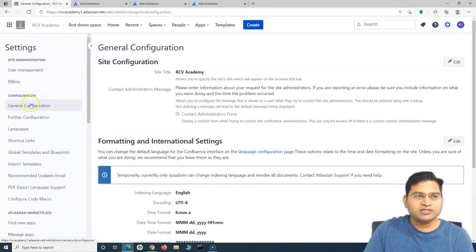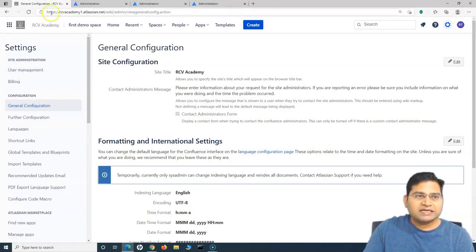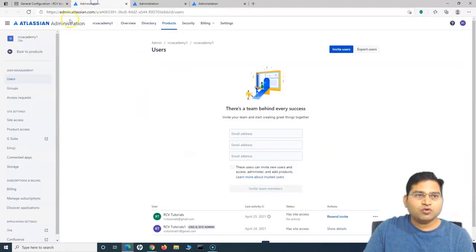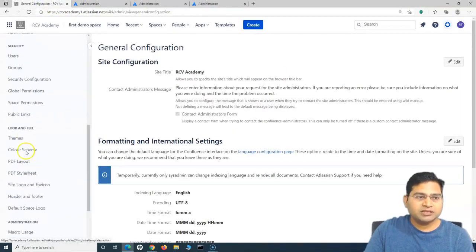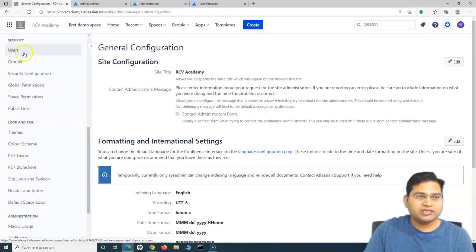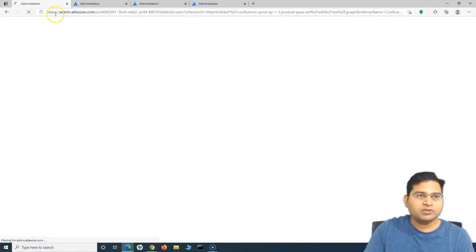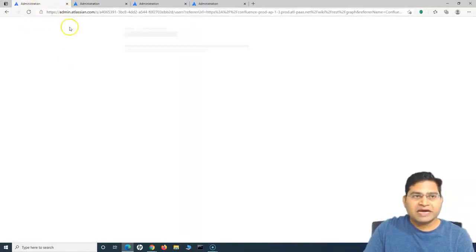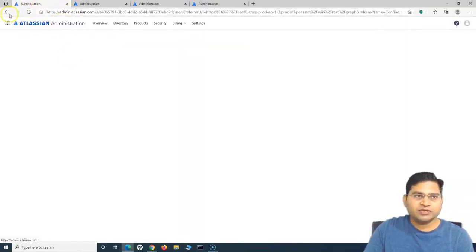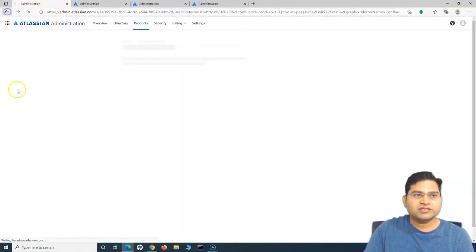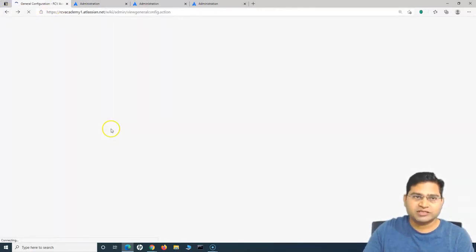The difference is that once you click on user management at the site level, it will open admin.atlassian.com in a new page. In the Users section, it will open the admin in the same tab. That's the difference between both places.